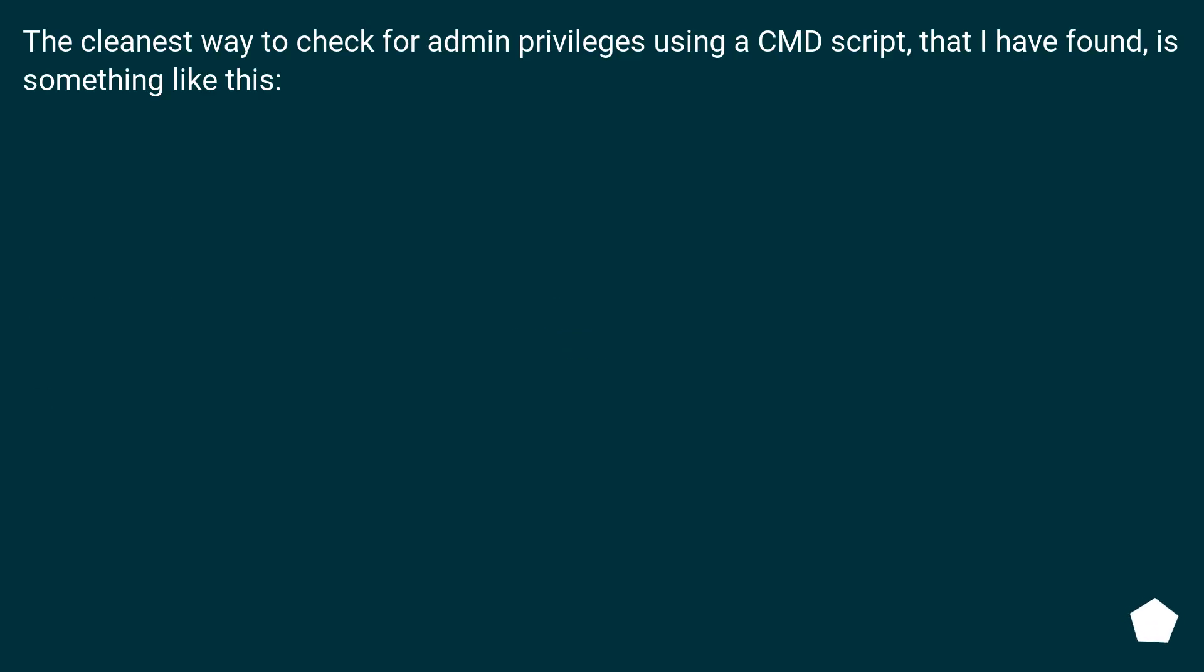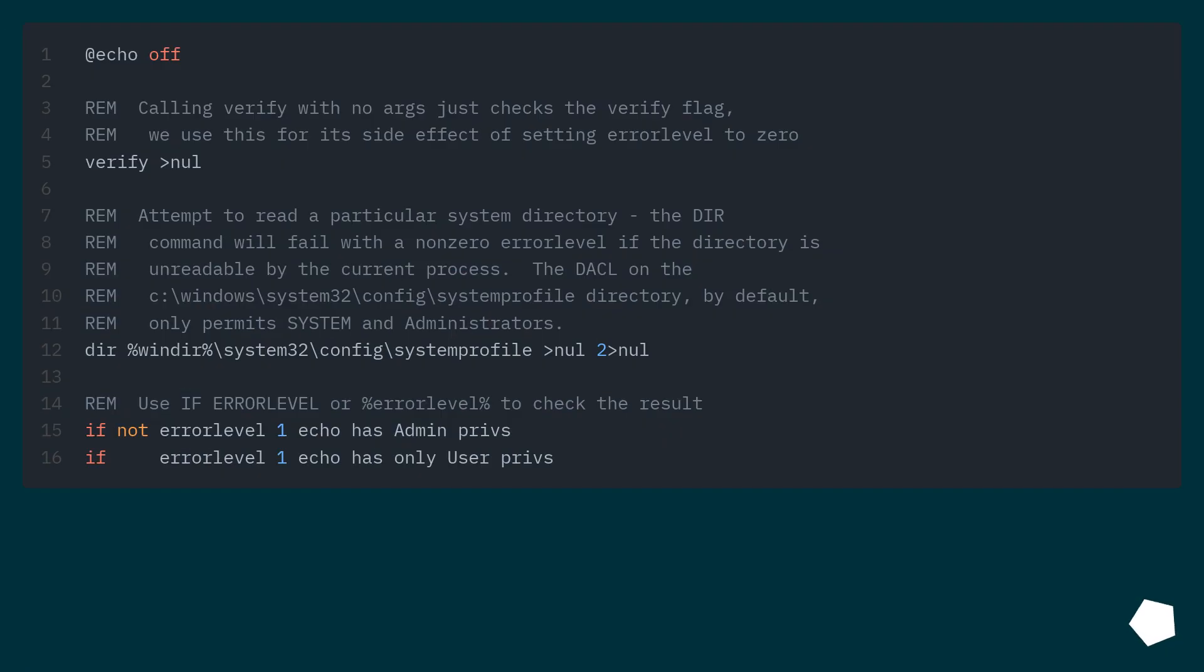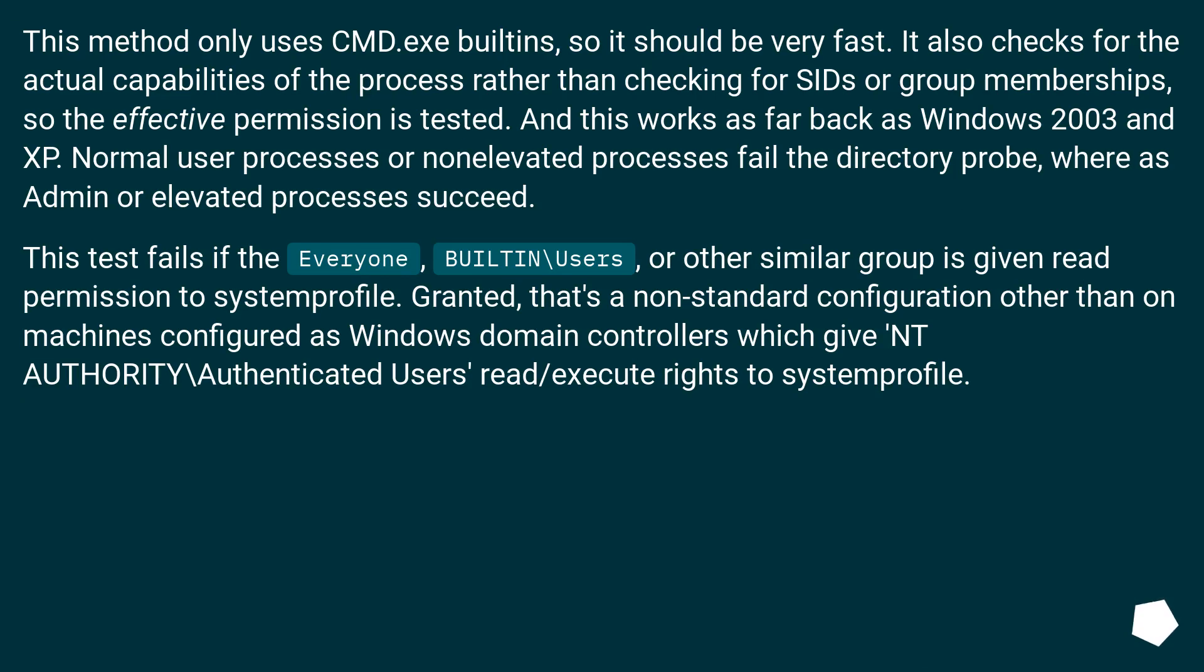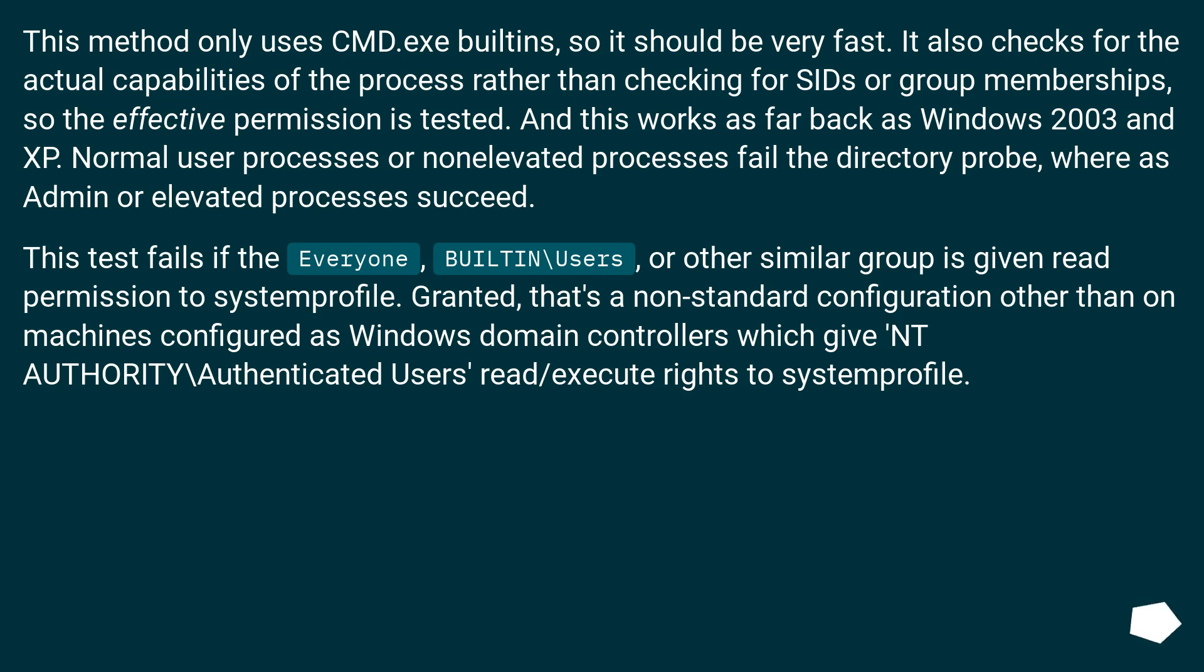The cleanest way to check for admin privileges using a CMD script that I have found is something like this. This method only uses CMD.exe built-ins, so it should be very fast. It also checks for the actual capabilities of the process rather than checking for SIDs or group memberships, so the effective permission is tested. And this works as far back as Windows 2003 and XP.